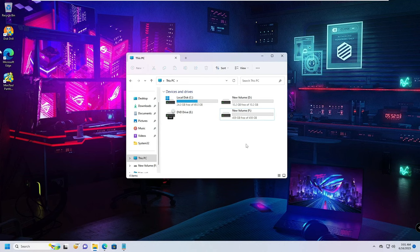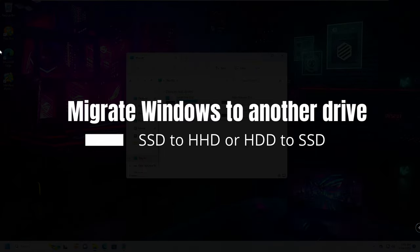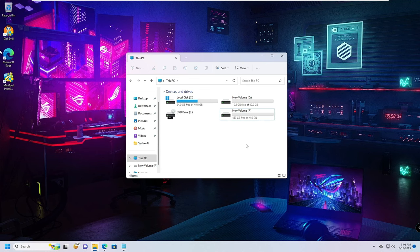Good day everyone, welcome back to Crown Geek. In this video I will be explaining how to migrate your Windows from one drive to another drive. This can be from your SSD to hard drive or hard drive to SSD, so there is no requirement that either drive must be only SSD or HDD.